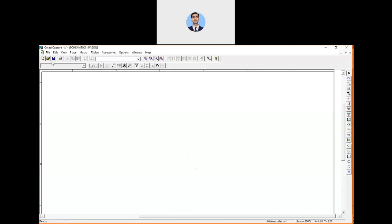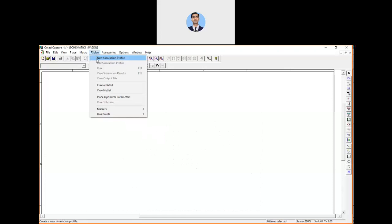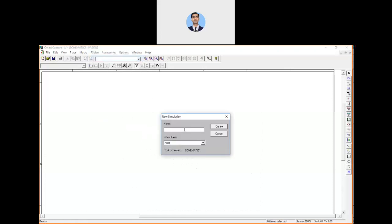You can add components and create your schematic. To run the schematic, you need to create a simulation profile. Go to the PSPICE menu, click 'New Simulation Profile,' and give it a name — for example 'testing_project_one.' This creates a new simulation profile for that schematic.